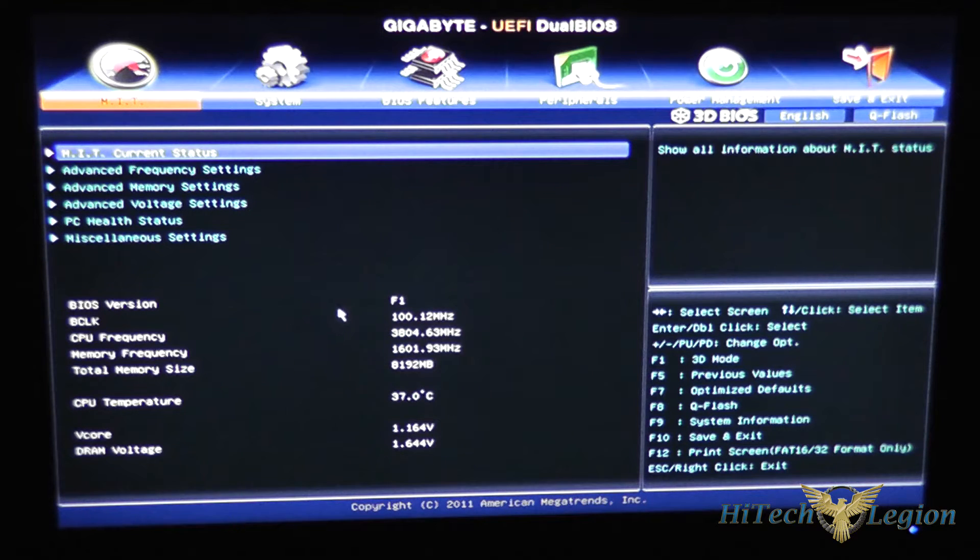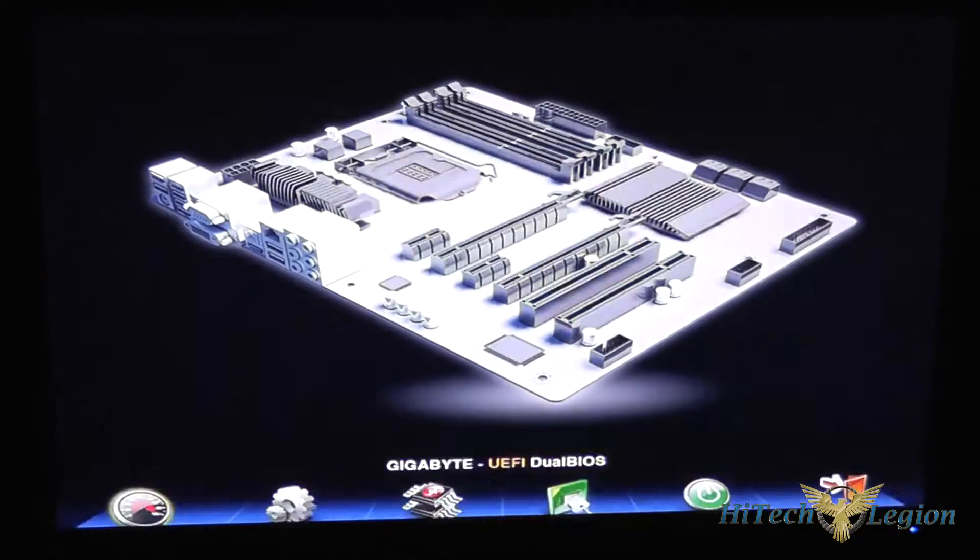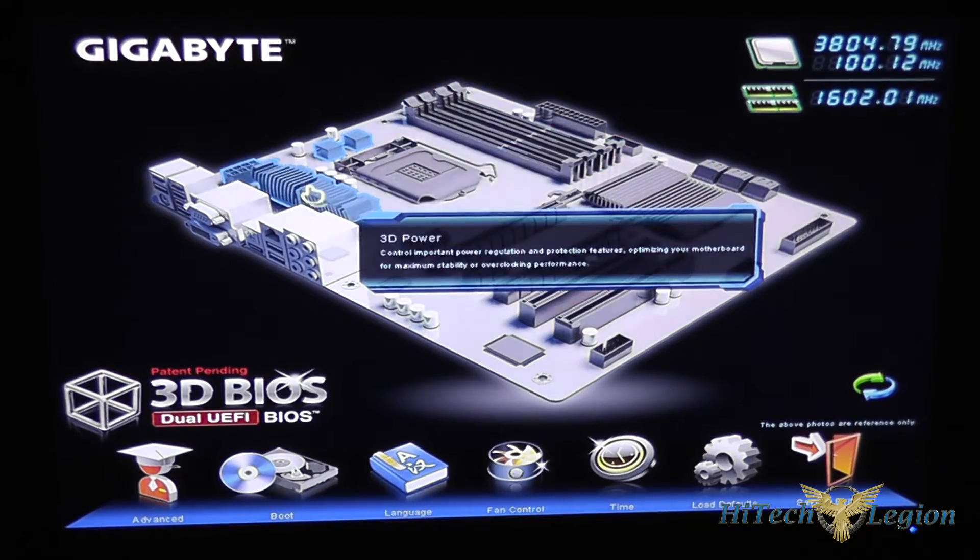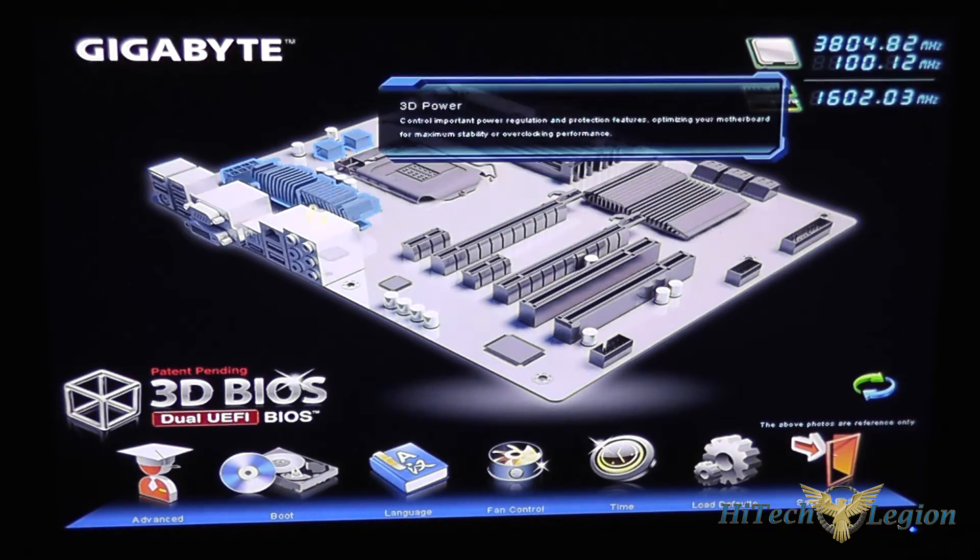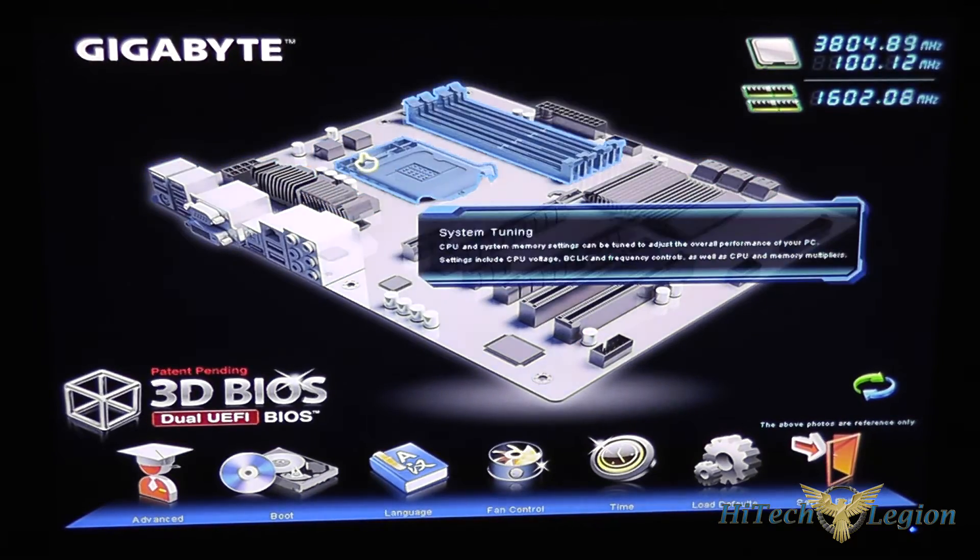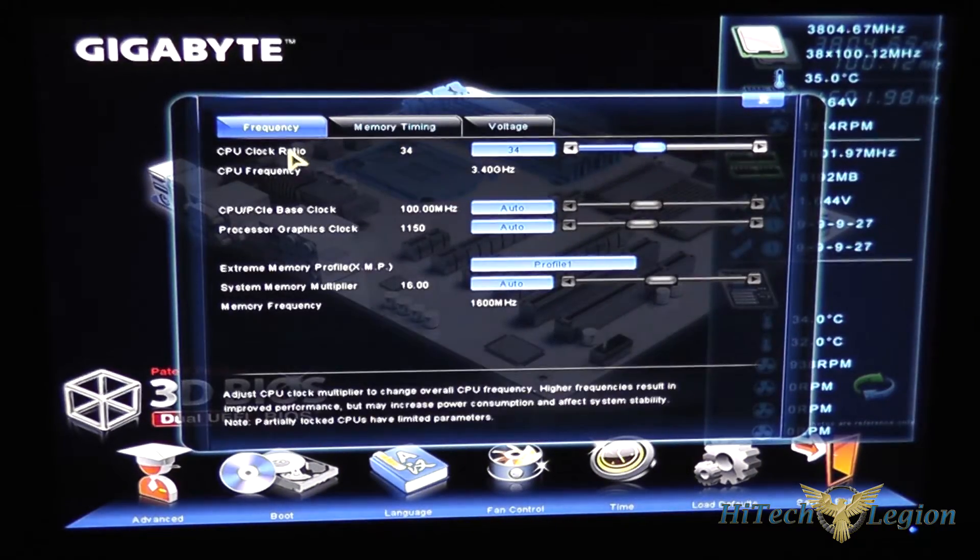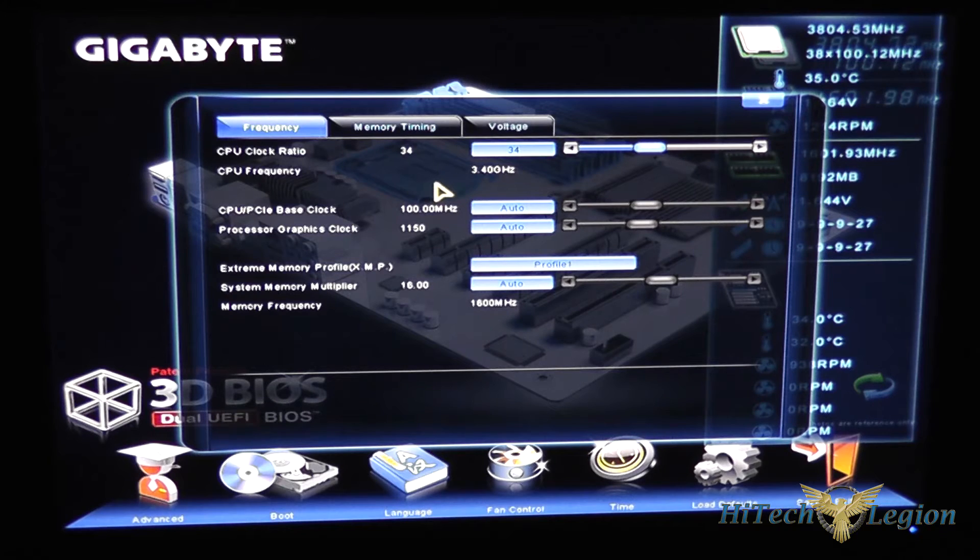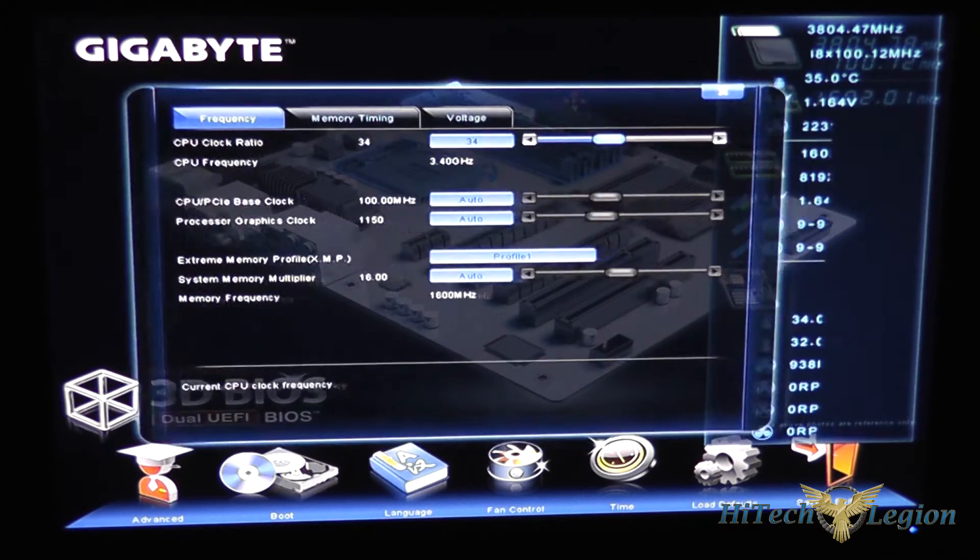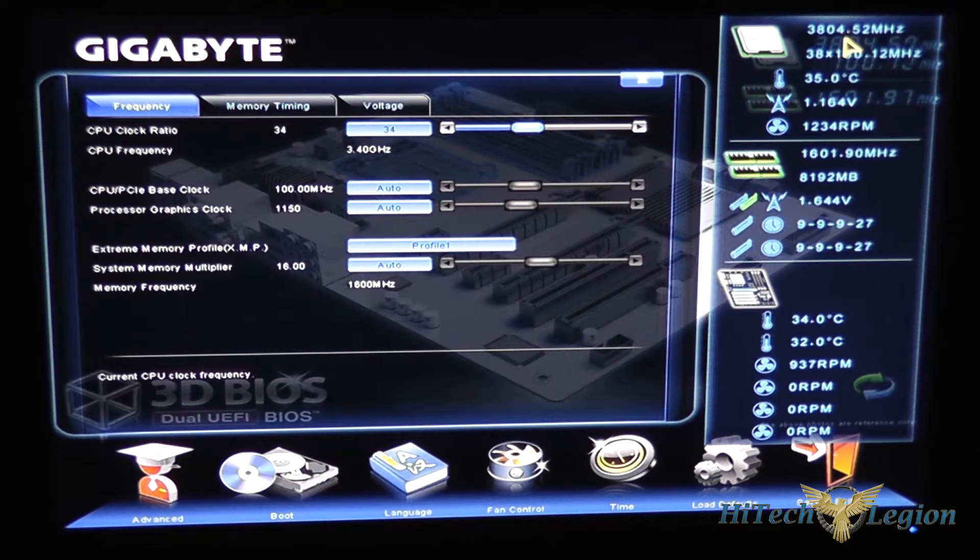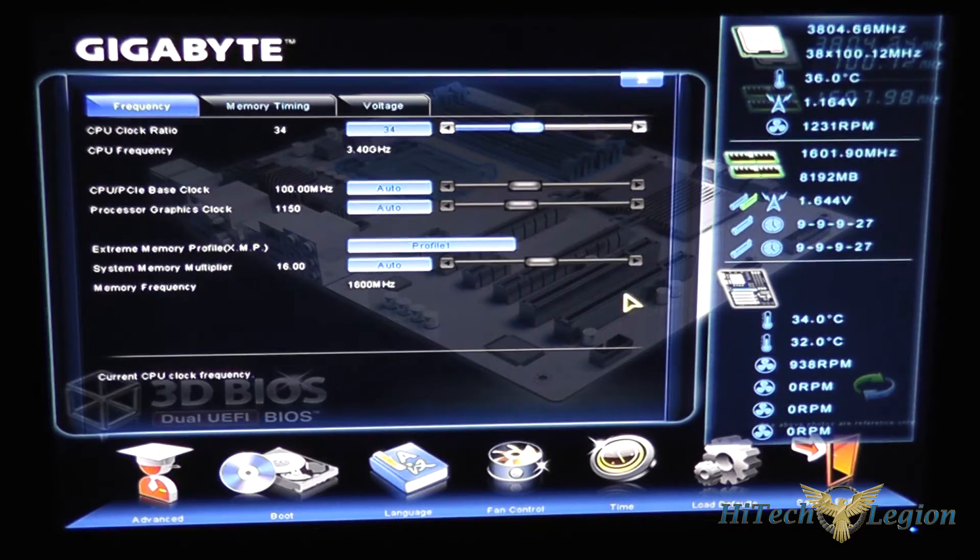We can enter the 3D mode by pressing F1 at any time. In 3D mode you can click on any section to bring up the menu that relates to that. You also see that we've got information here on the right that pops up.